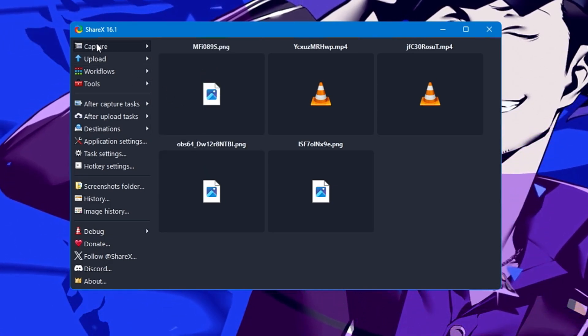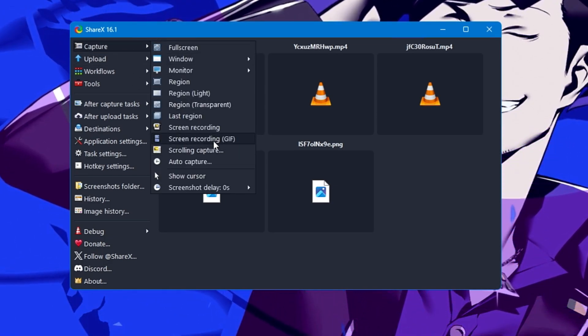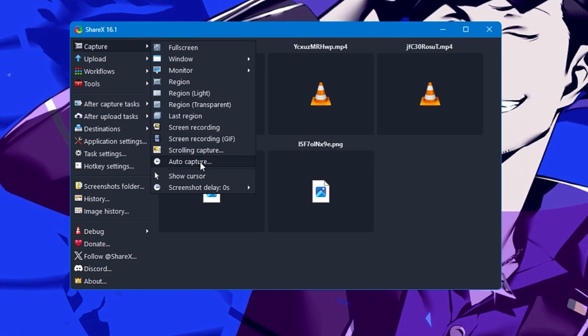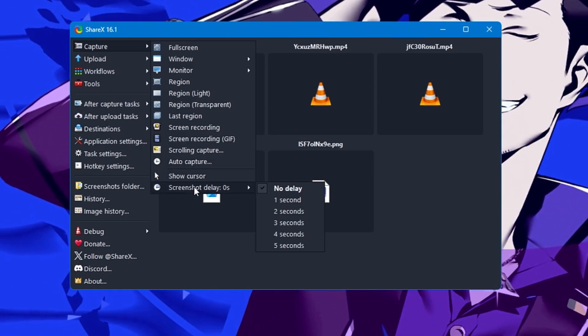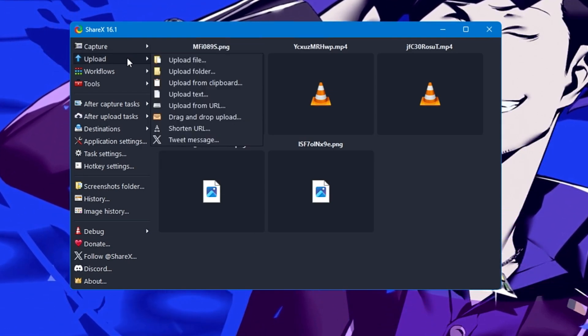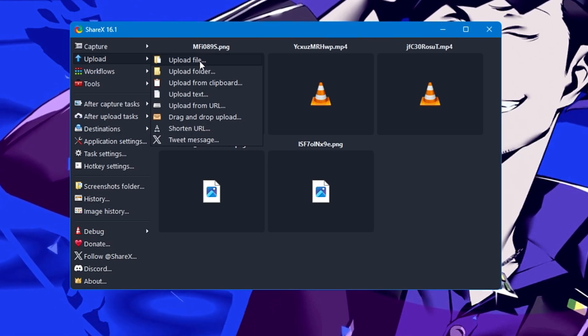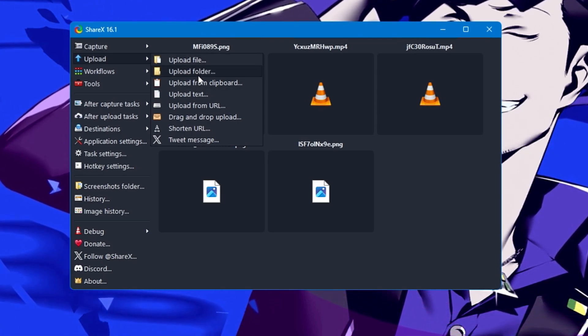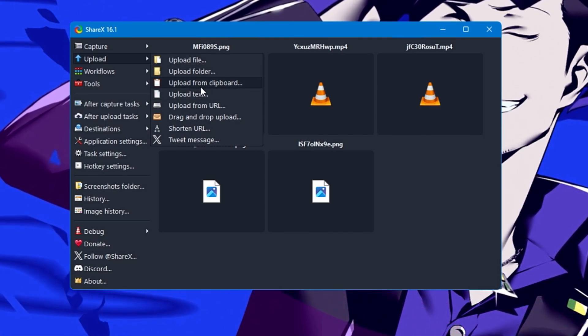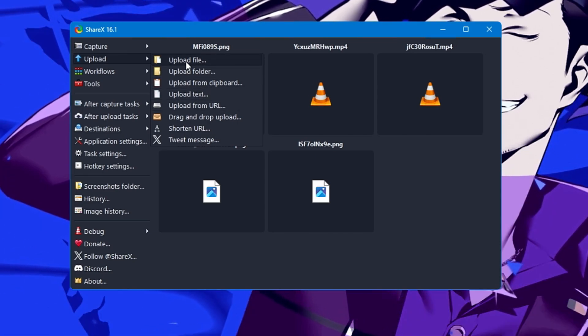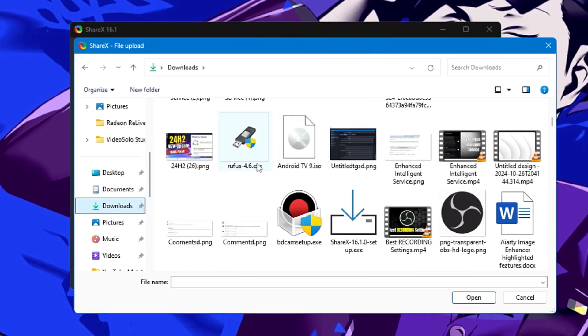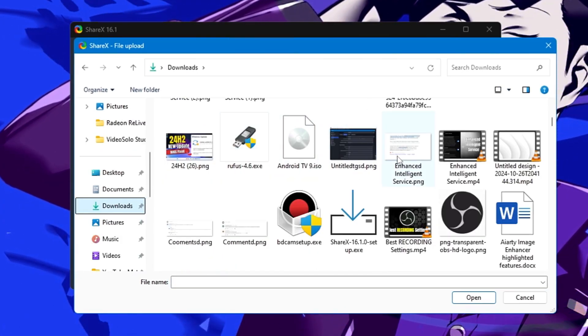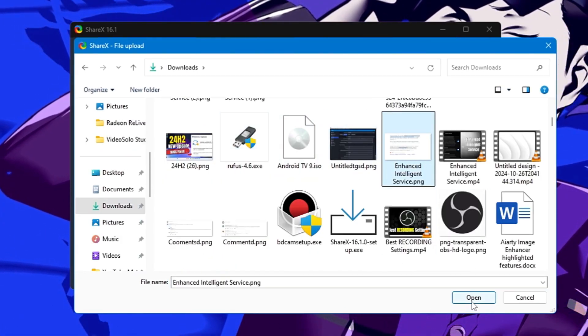If you want to create any kind of GIF by recording the screen, you can do that. There's auto capture, show cursor, screenshot delay. Next, you have the Upload option—upload file, upload folder, upload from clipboard.